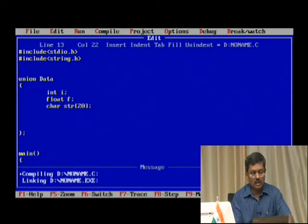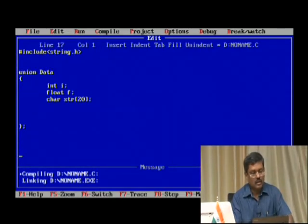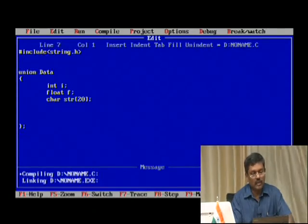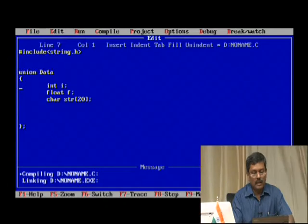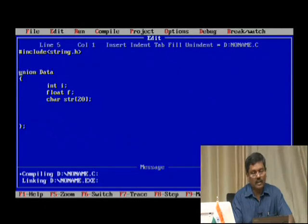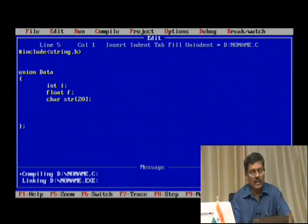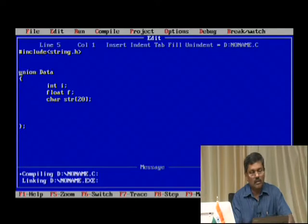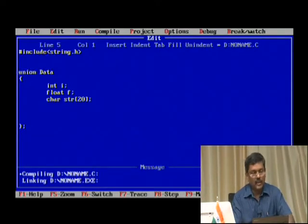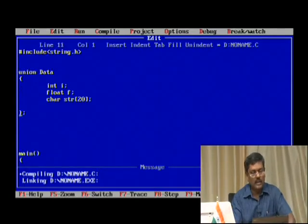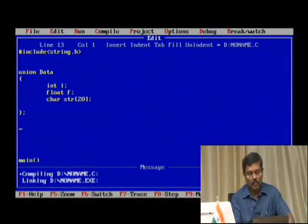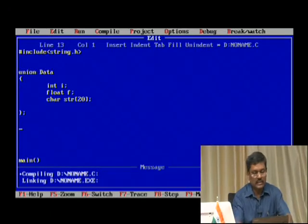This is one structure — it contains three different data types: integer, float, and character. If it is defined as a structure, every data type will have its own separate memory location. But in case of union it will be different — we will see how this is going to happen.